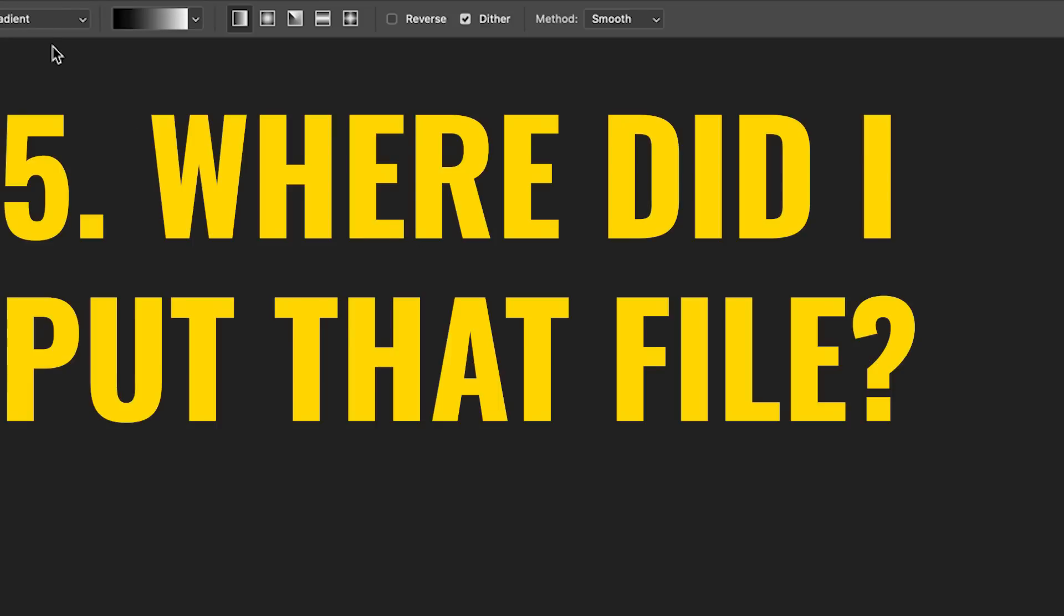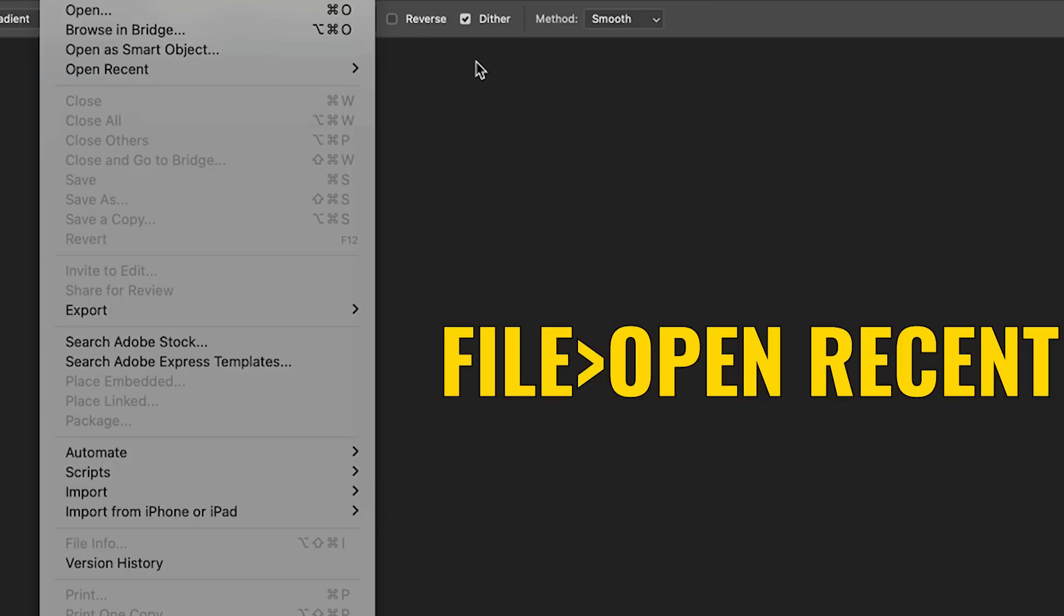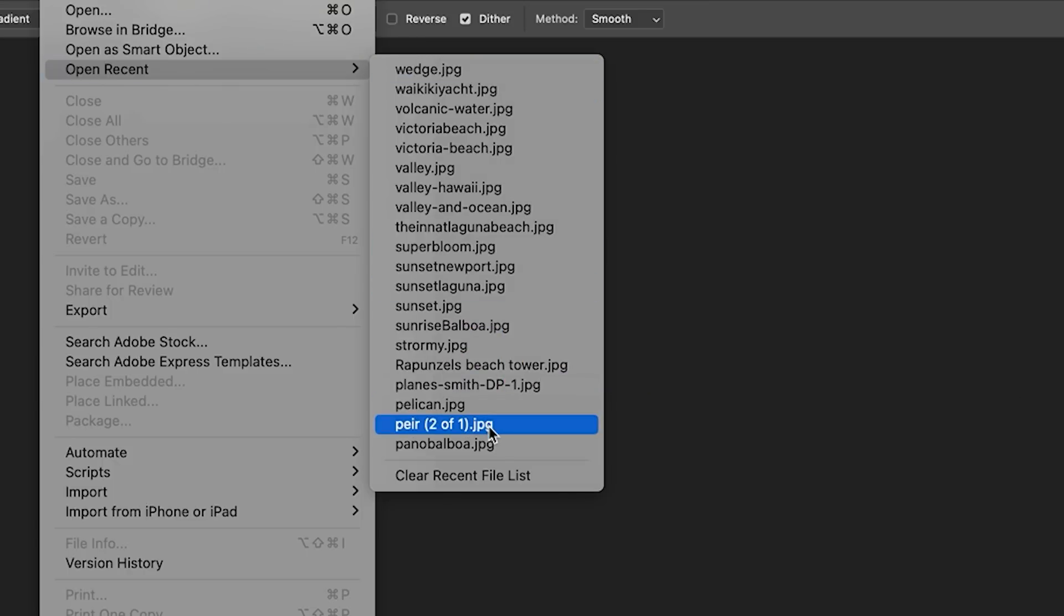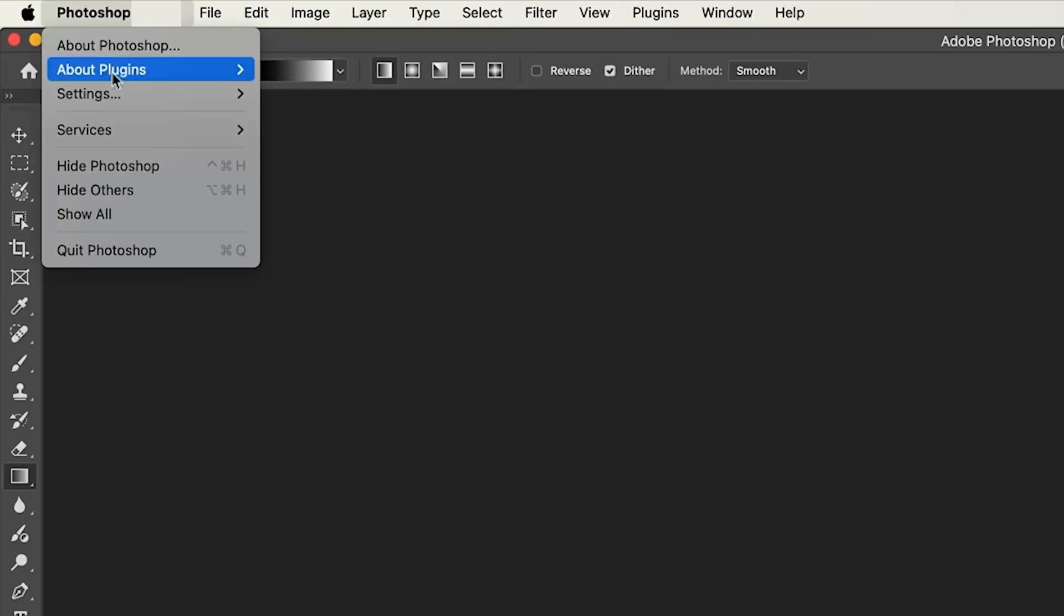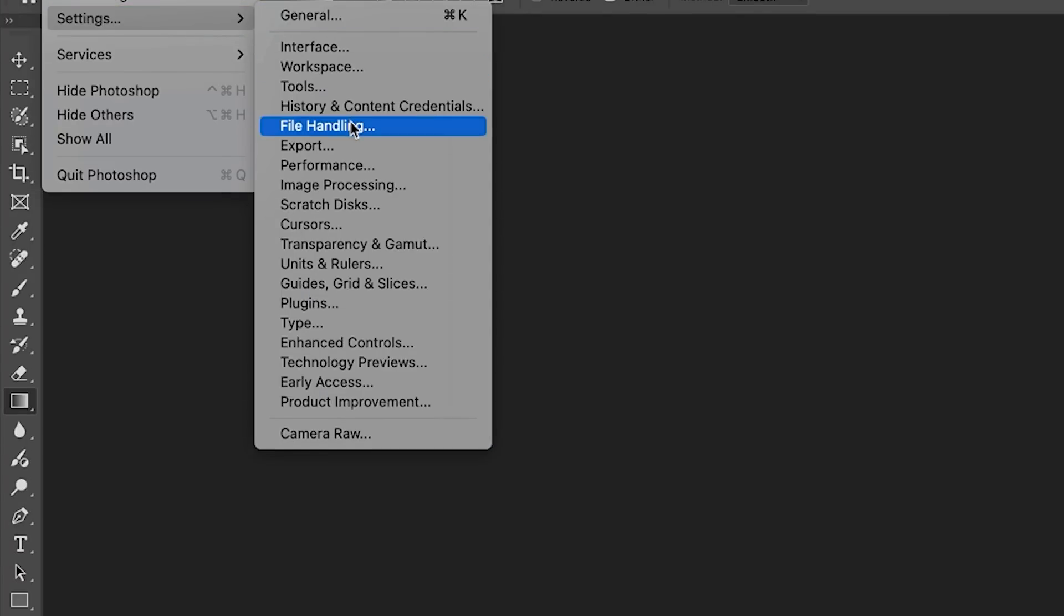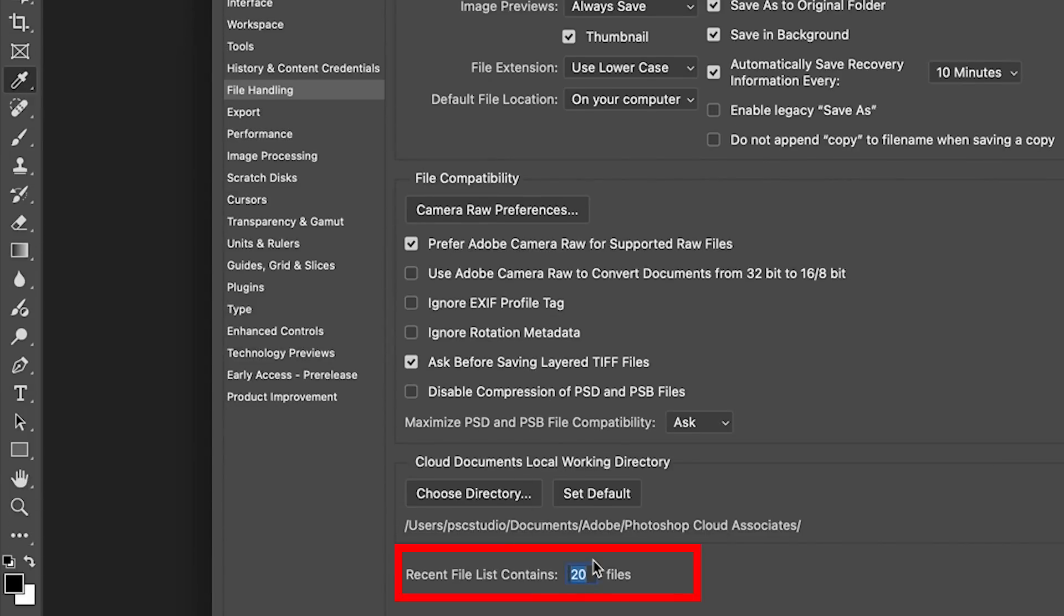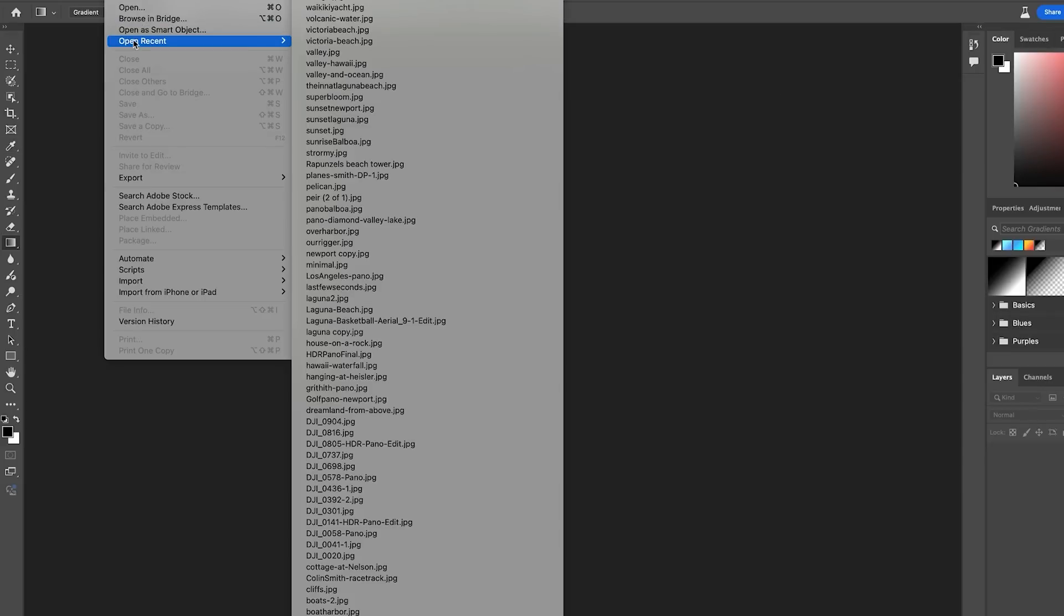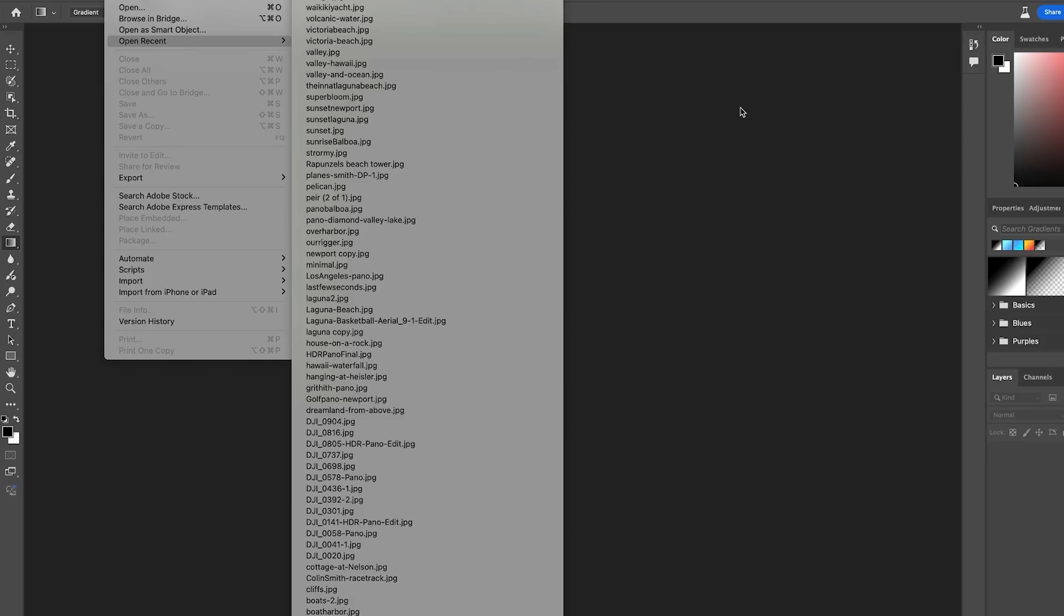So sometimes when you want to find a previous document, you'll choose file open recent, but by default it only shows the last 20 images. Let's expand that. So if we go into settings, file handling, let's change that to the maximum which is 100. Click OK. Now when we choose file open recent, boom, all 100 are there. That's one of the first things I changed when I update Photoshop.